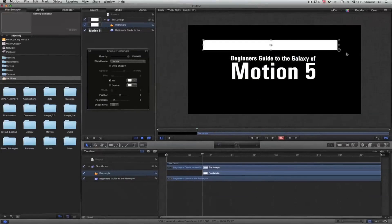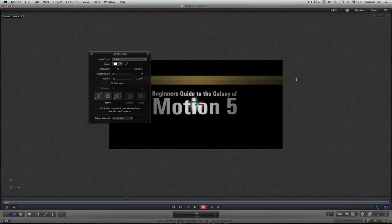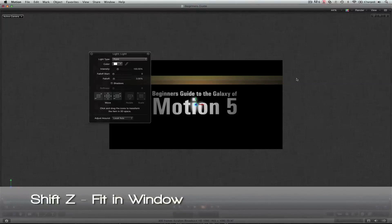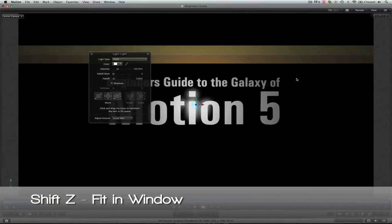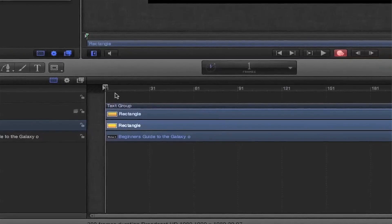If it's not your first time in Motion, I also have a tutorial that goes over about 10 minutes just to get you up to speed, in case you haven't gone through the basics and you're kind of new to the whole Motion 5 thing.